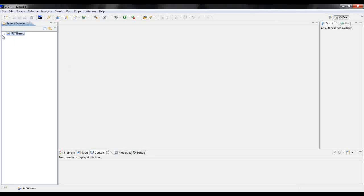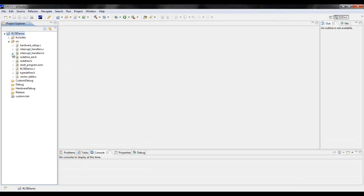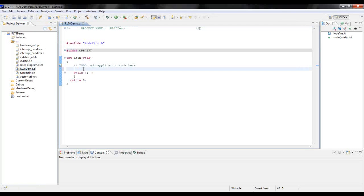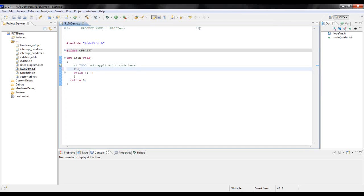To start your project, open up the project by going to the project explorer and double-clicking on it. Then within this, open up the src folder and double-click on the file that is labeled the same as your project with a .c extension.